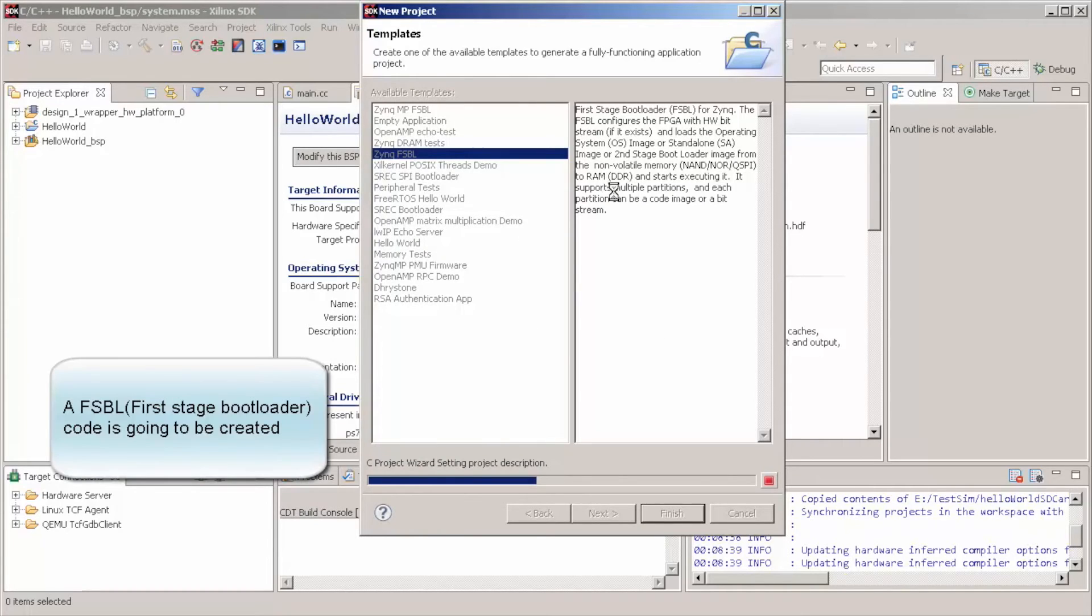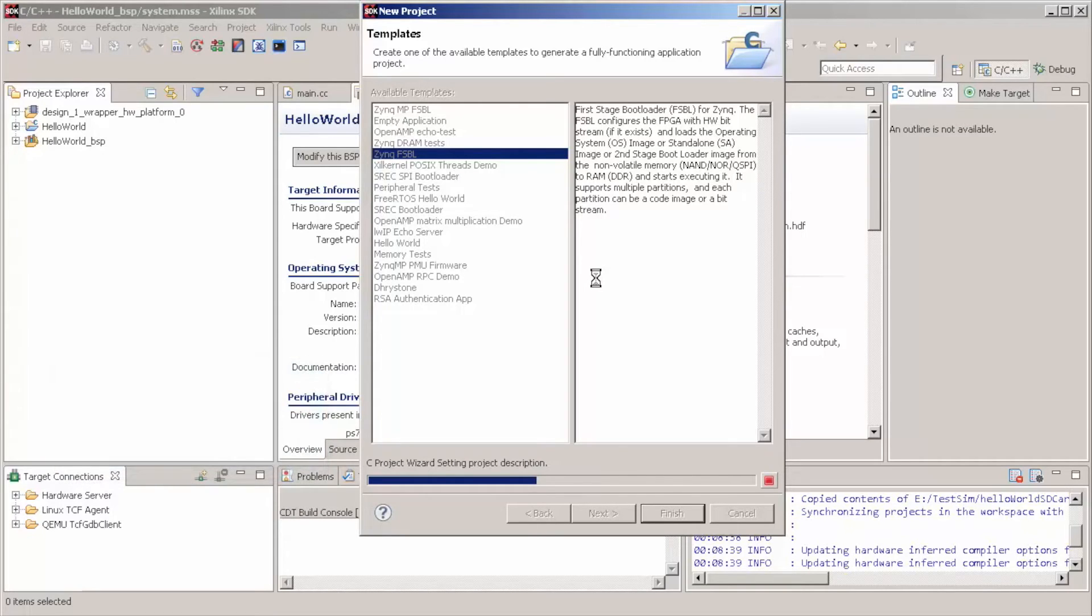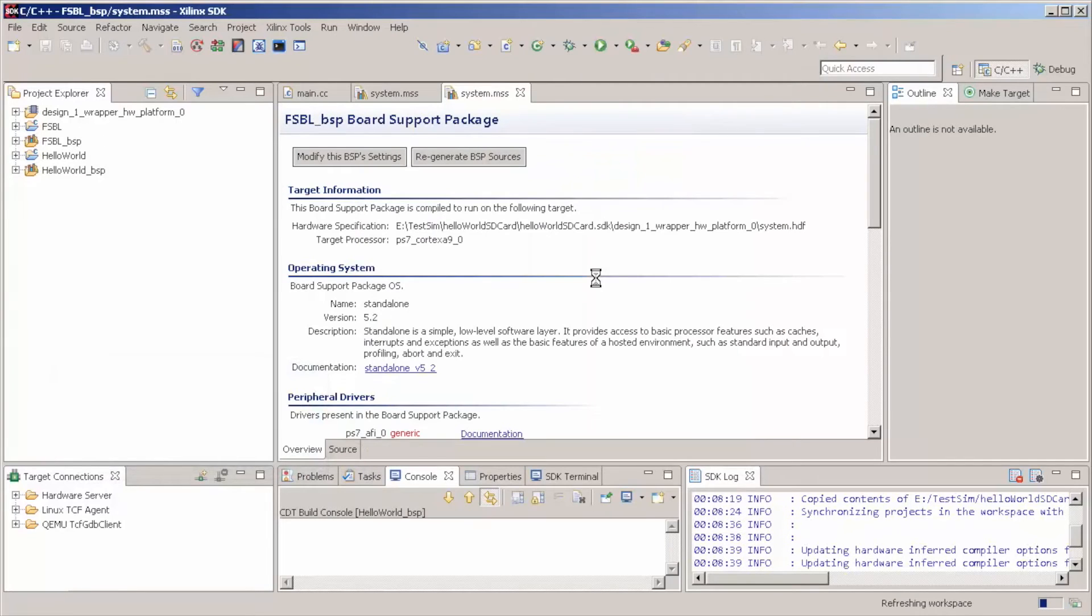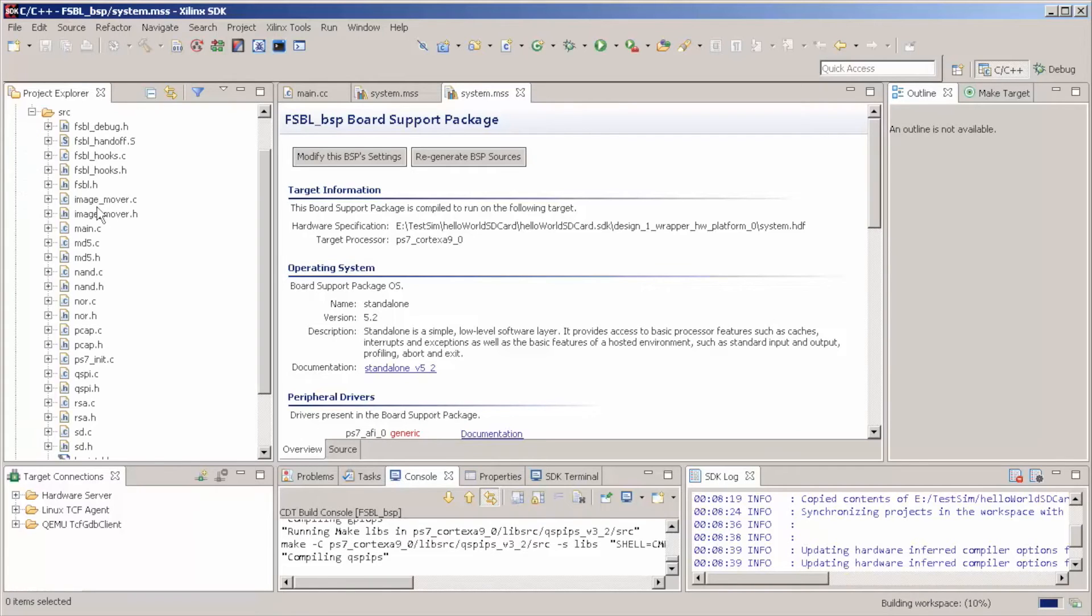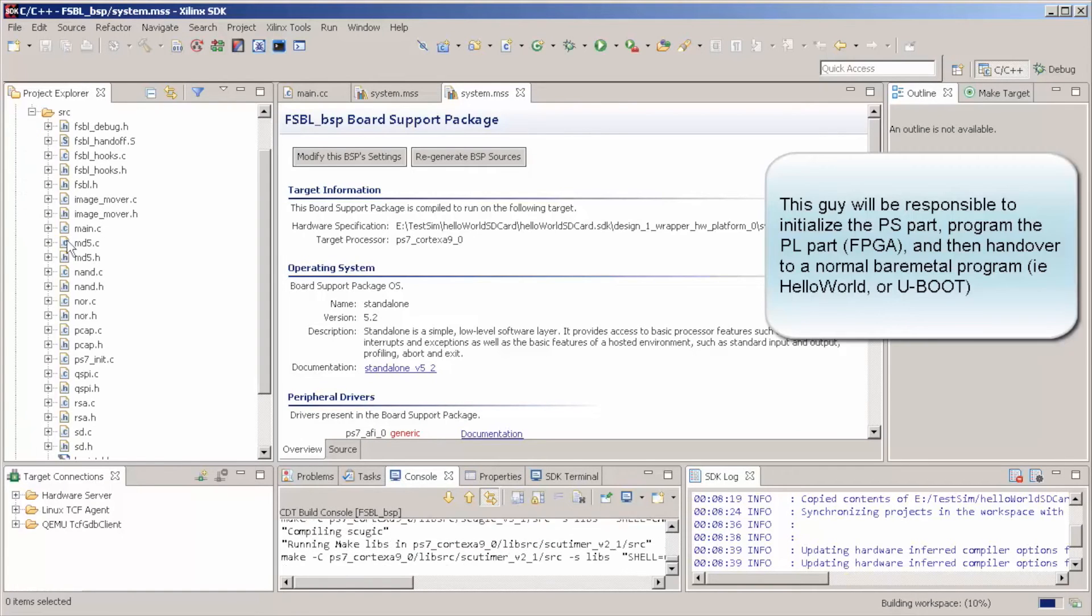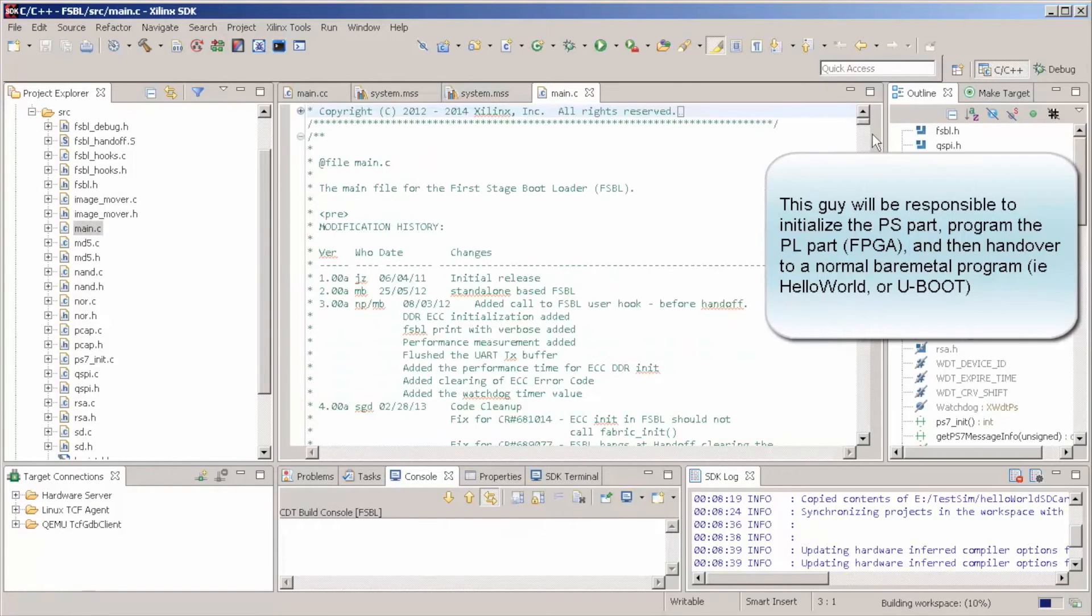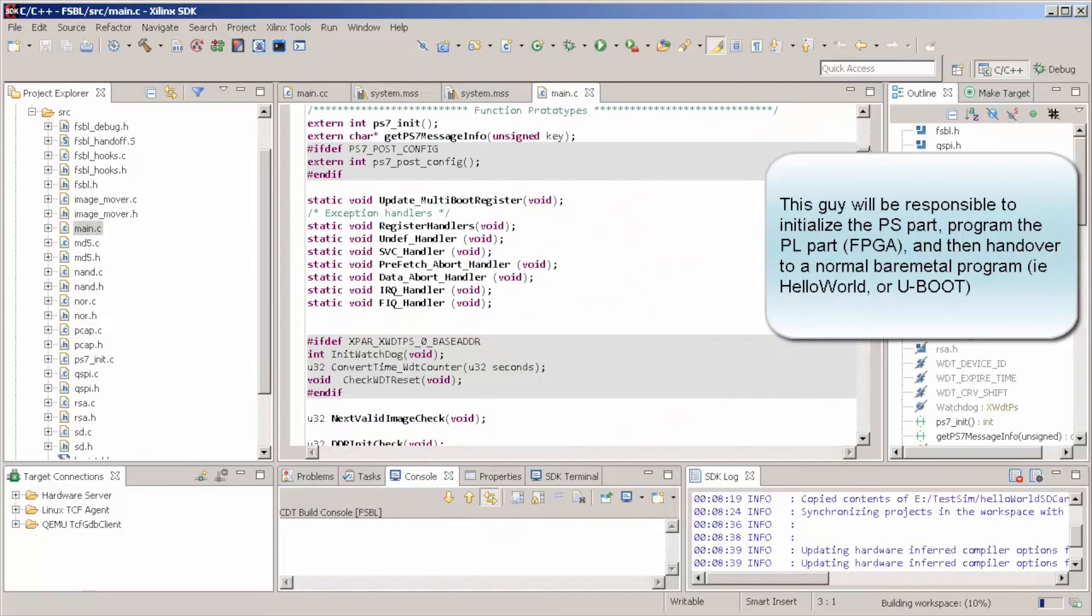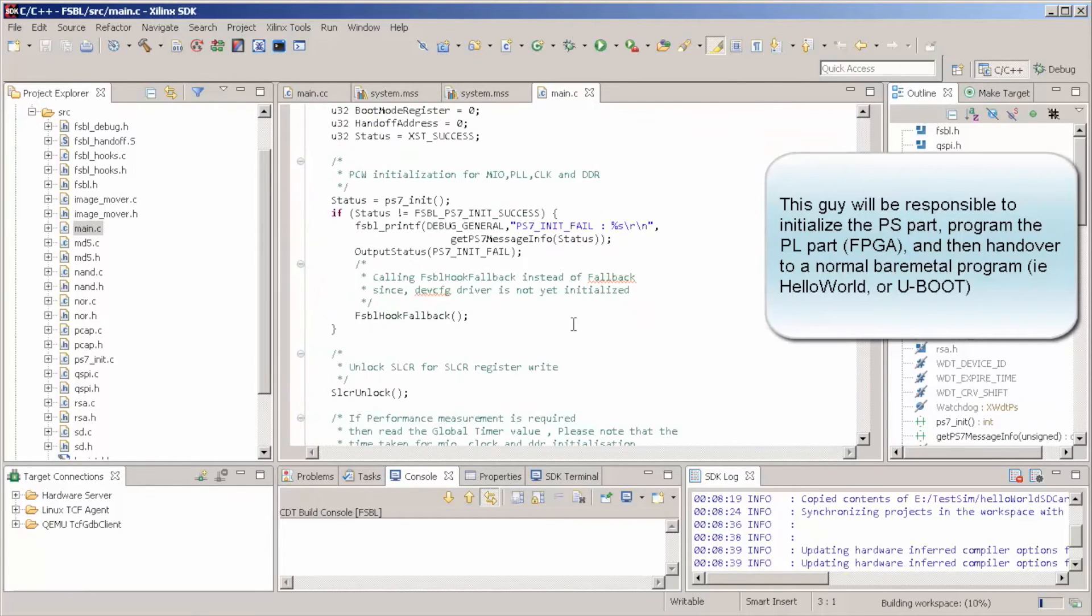And what this guy is going to do is going to create a C program that is going to be first called when you boot your Zynq. And basically, let's just take a look on the main function. Basically, what it does, let's go to the main.